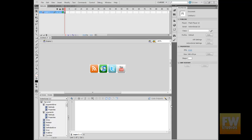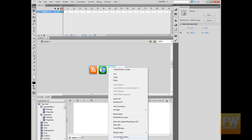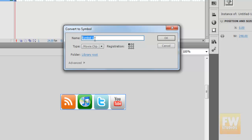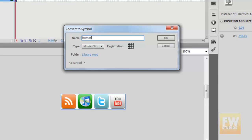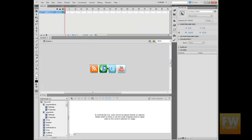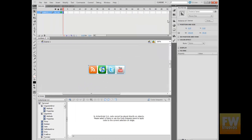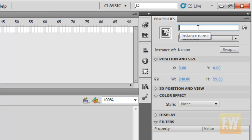Hey guys, this is Joel from Fireworks Studios and today we are going to learn how to create a clickable flash banner. We have a simple image in here. The first thing we are going to do is convert it to a movie clip. We can press F8 or right-click on it and choose Convert to Symbol > Movie Clip. You can name it whatever you want — banner. Now we need to give it an instance name right here; we can name it 'banner' too.